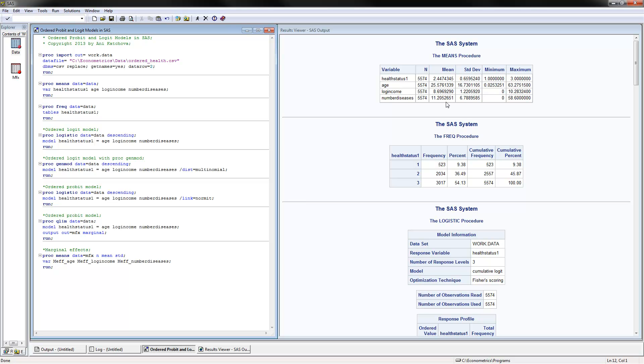If you notice, the mean for the health status variable would not make any sense. Why? Because it's a 1, 2, 3 variable, but it's categorical, so the numbers don't mean anything. You can call it 2, 3, and 4 with the same logic.